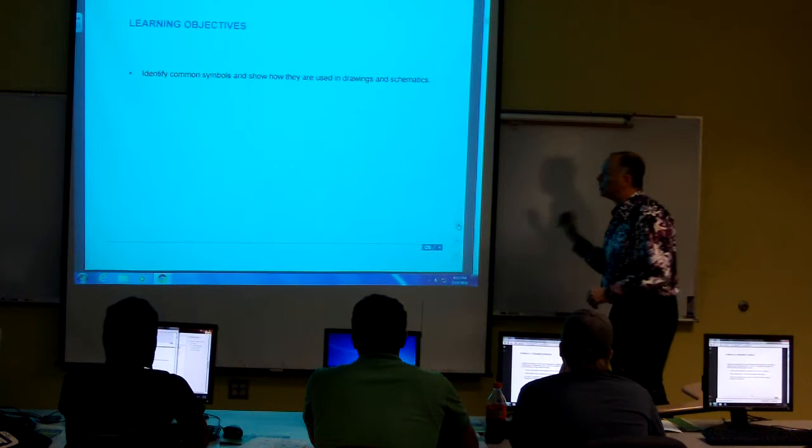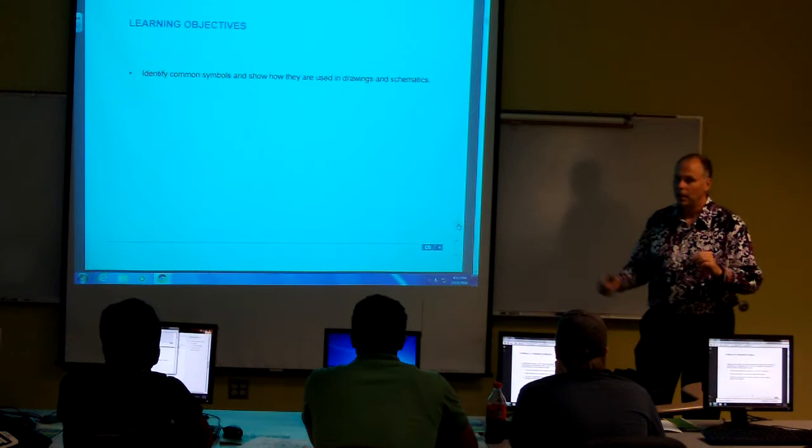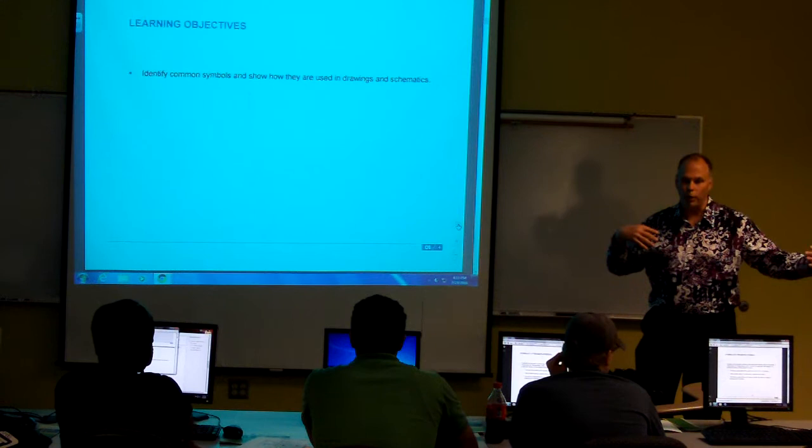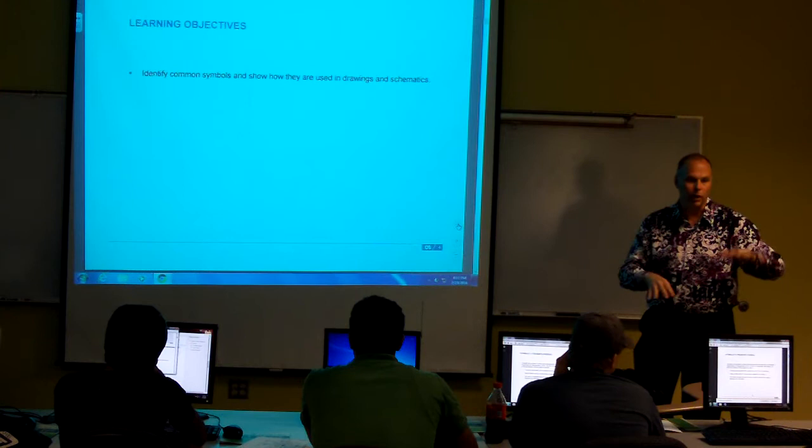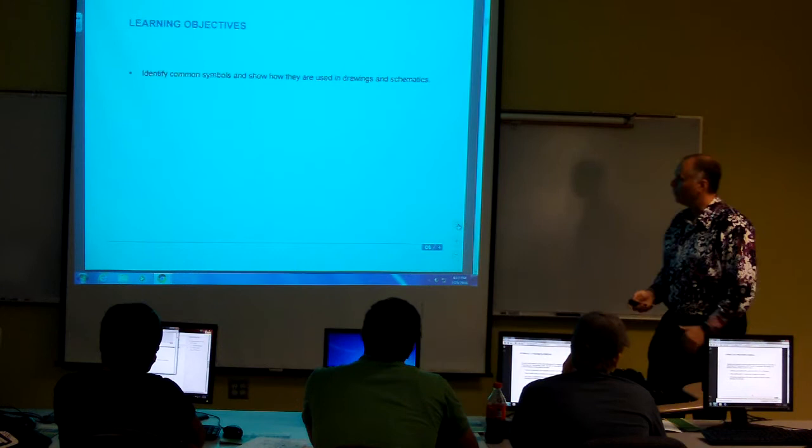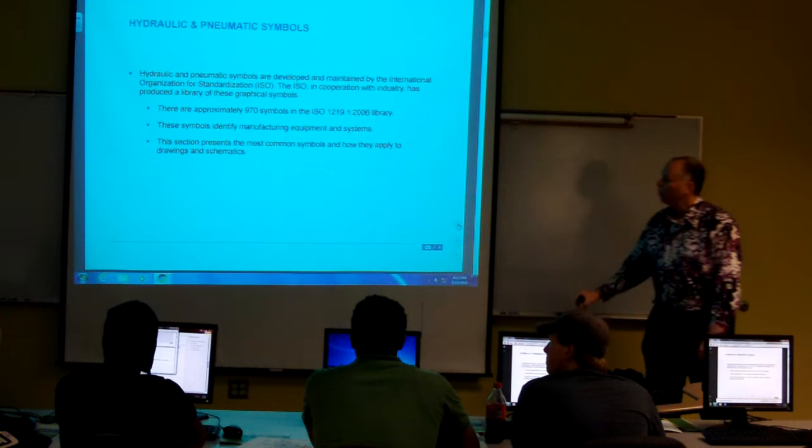Some of our learning objectives: identify common symbols and show how they look on drawings and schematics. Now that drawing and schematics may be as basic as a hydraulic symbol or maybe a whole set of plane drawings. When you get into 104, I think it is, you will see a whole set of plant drawings and have to dissect what they look like. It's going to look pretty easy on a set of plans even though they may be blown up to cover a whole building or a whole area or complex.